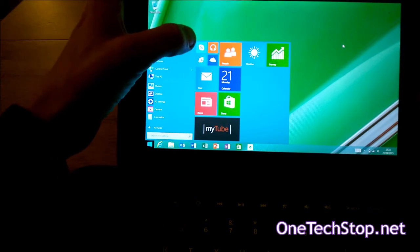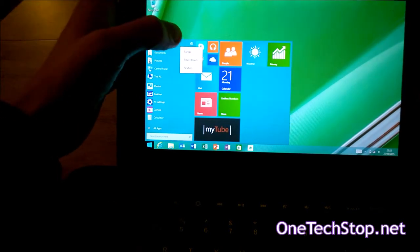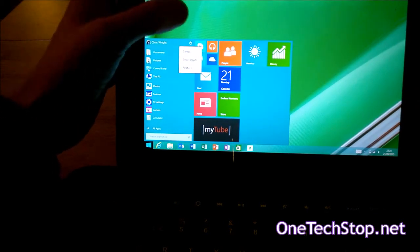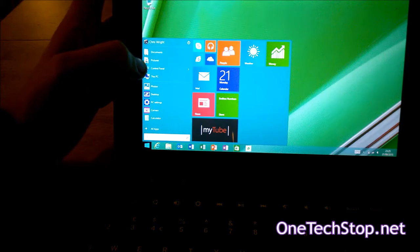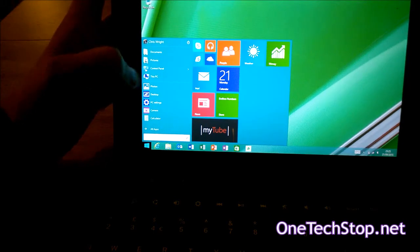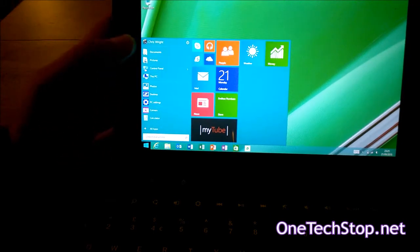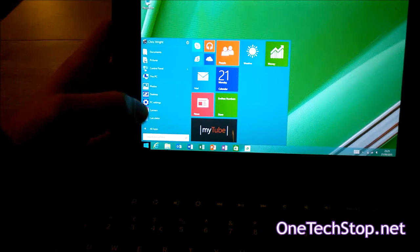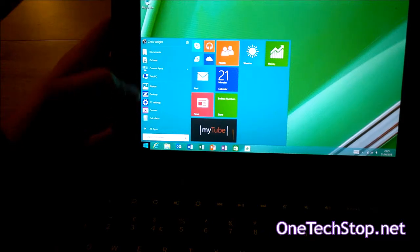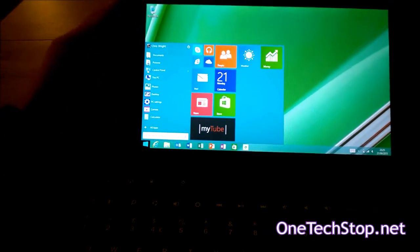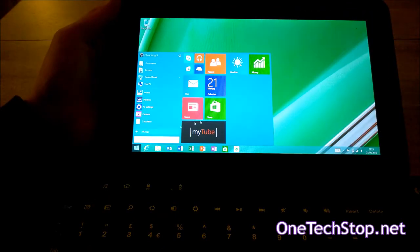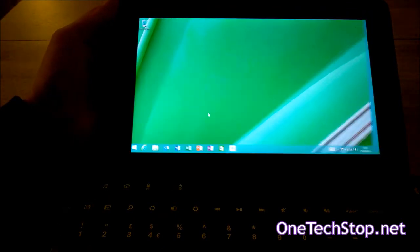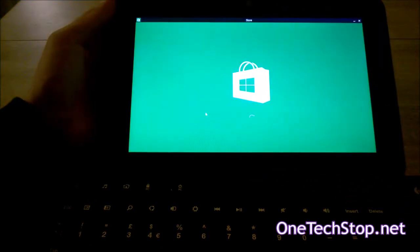You now have your start button just there, which brings you the same options. You have access to your most used apps and other important things around here. Going into an application does bring them up in full screen.